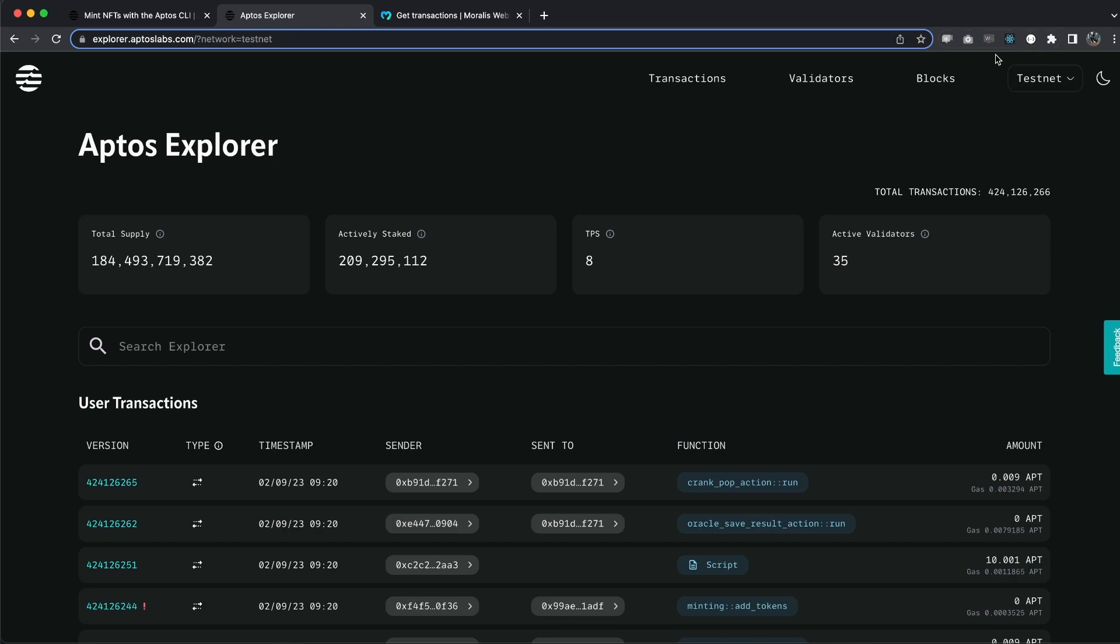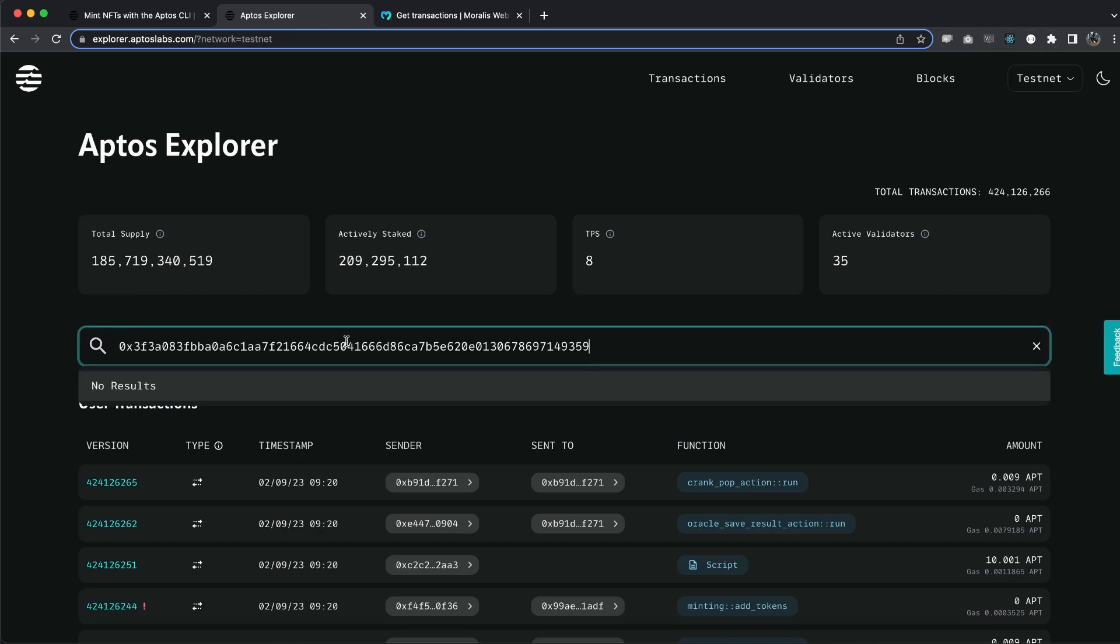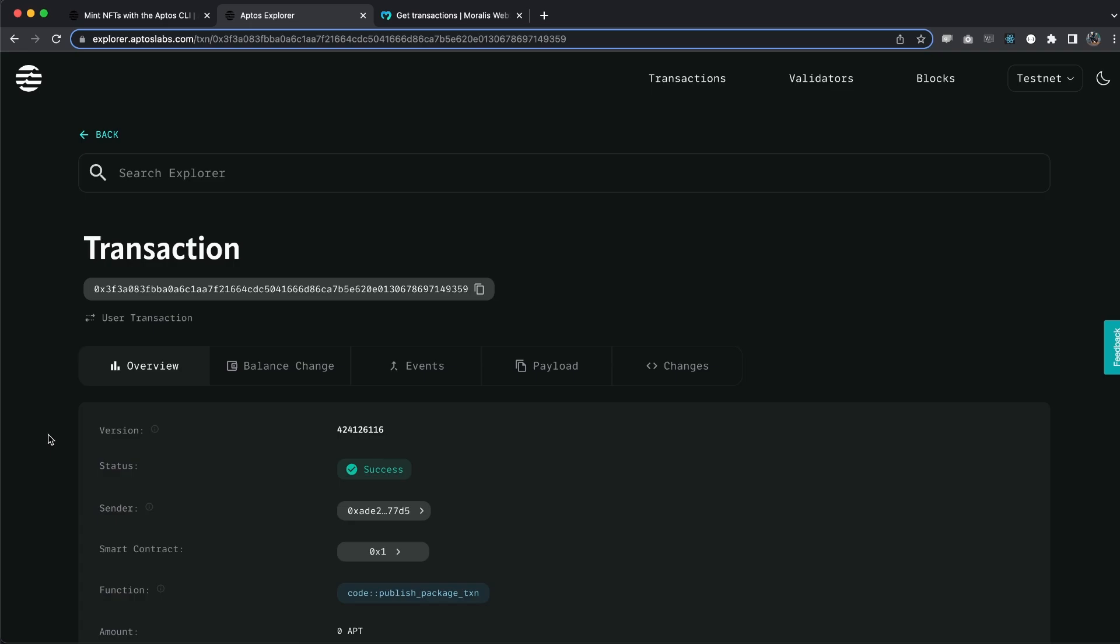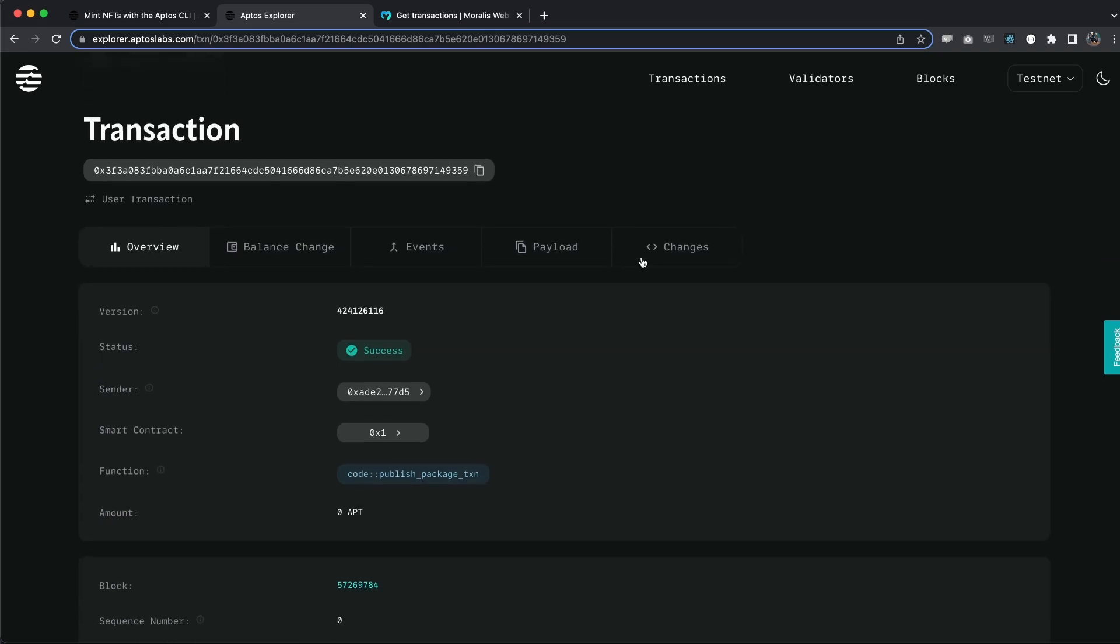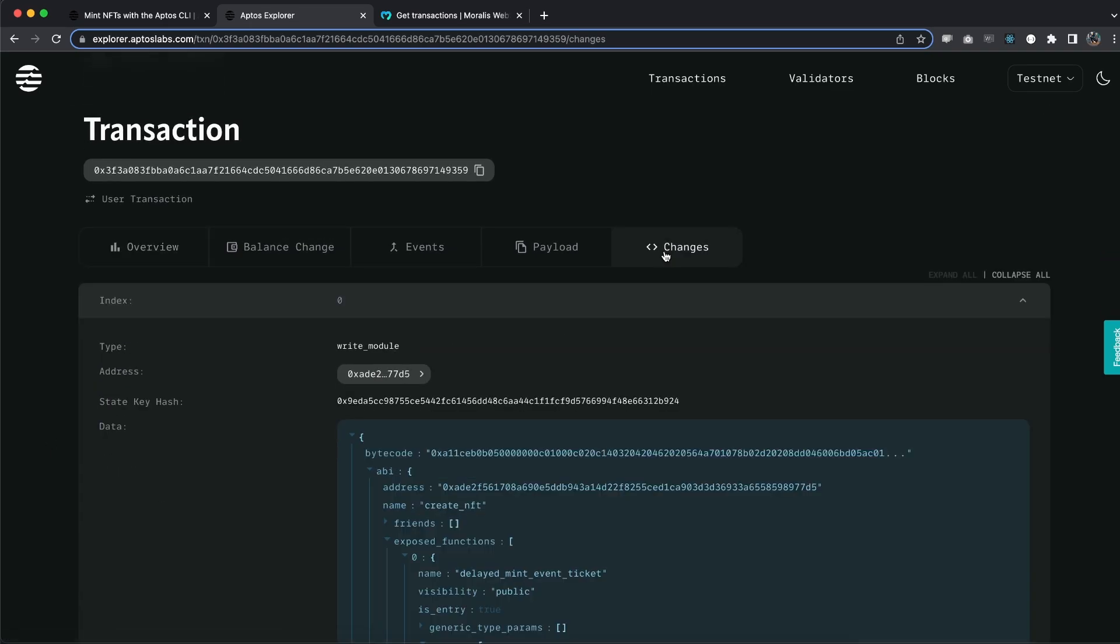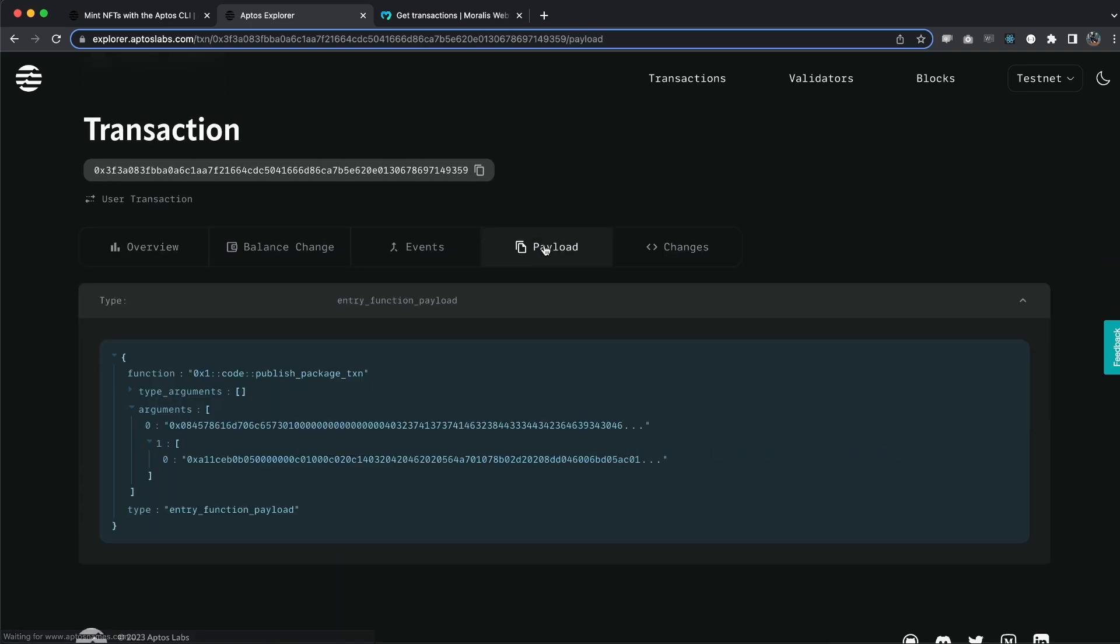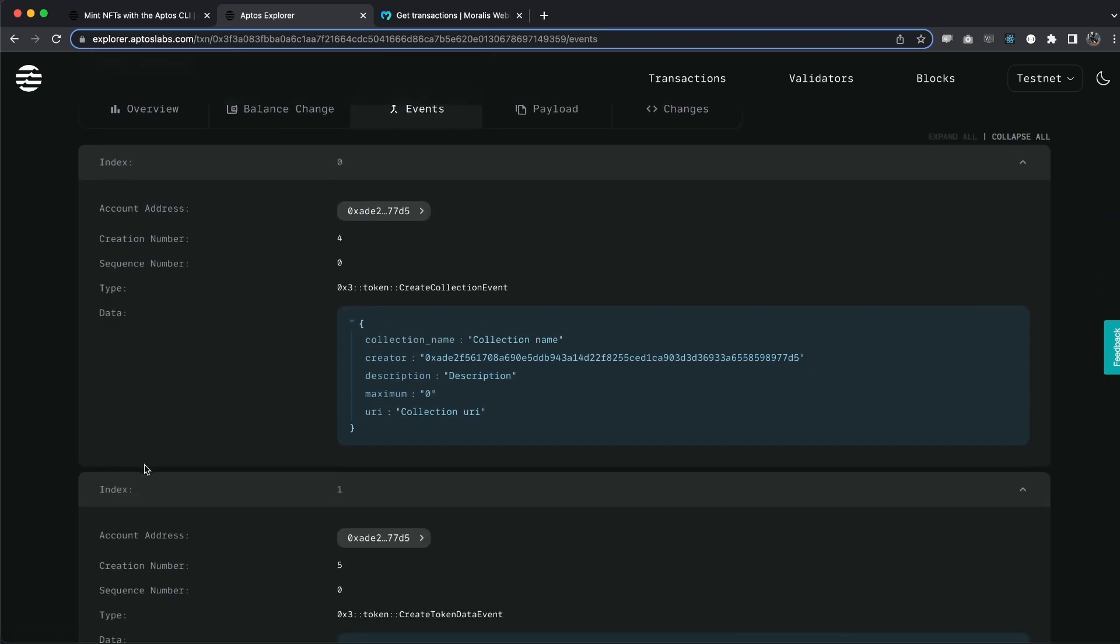So let's make sure we choose that one up there. Paste this transaction hash in there. And there we have it. That's perfect. We can see all the changes, the payload and also the events right here, the collection name, for example.